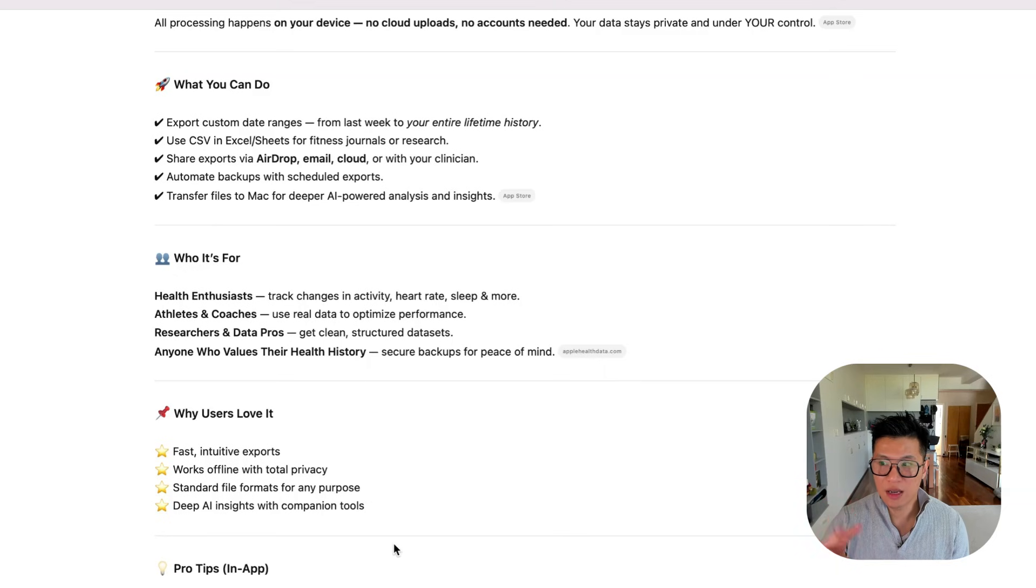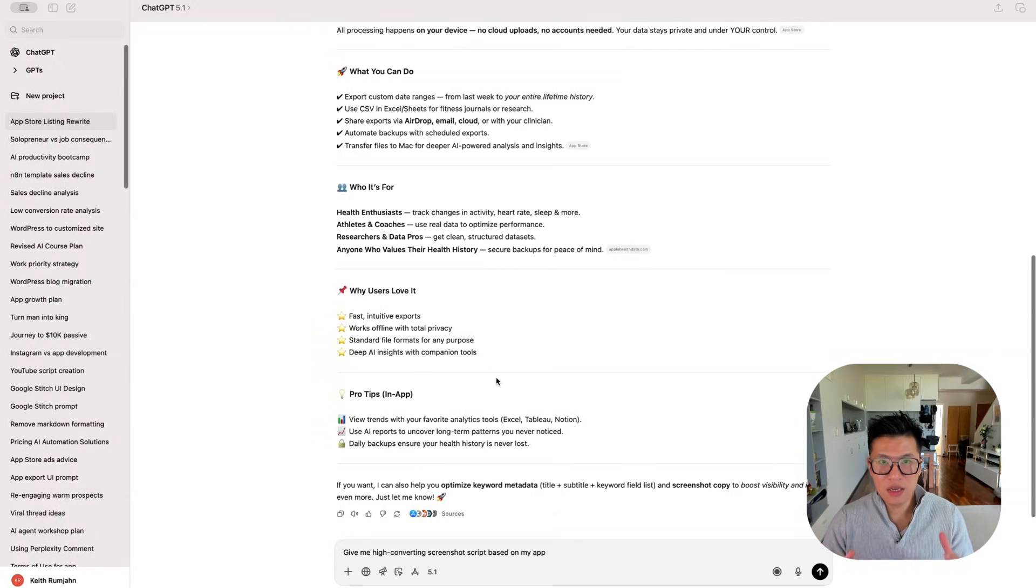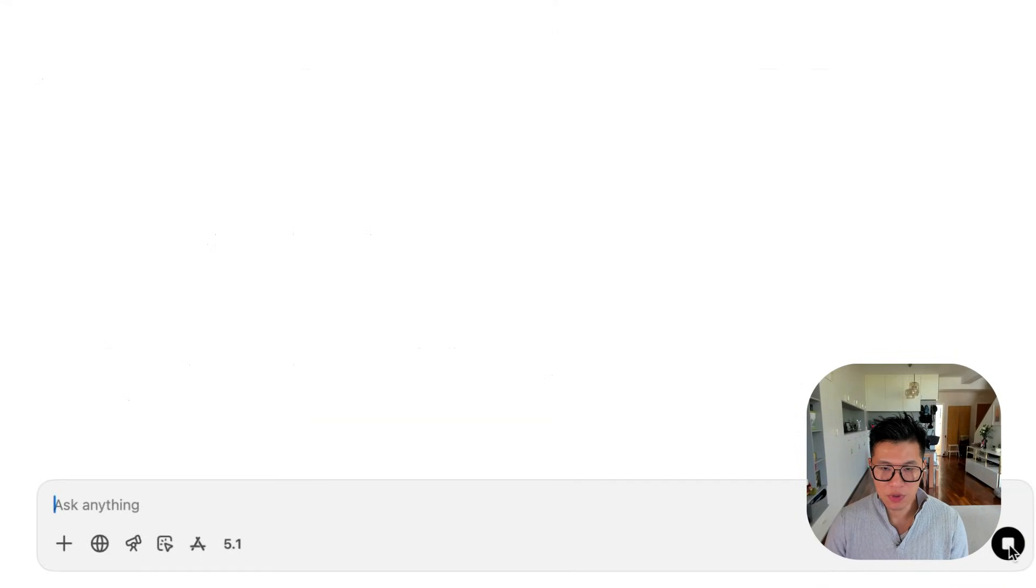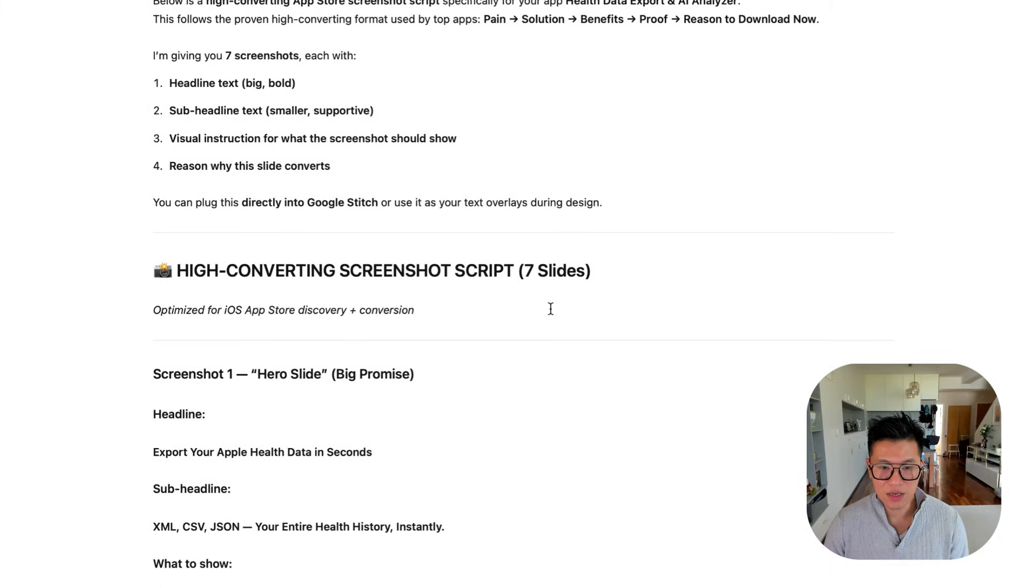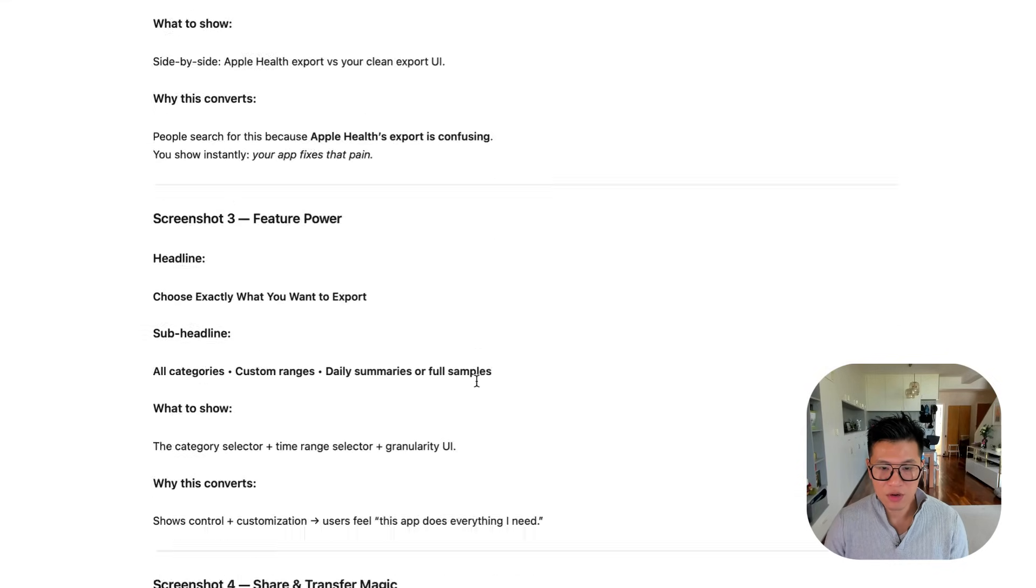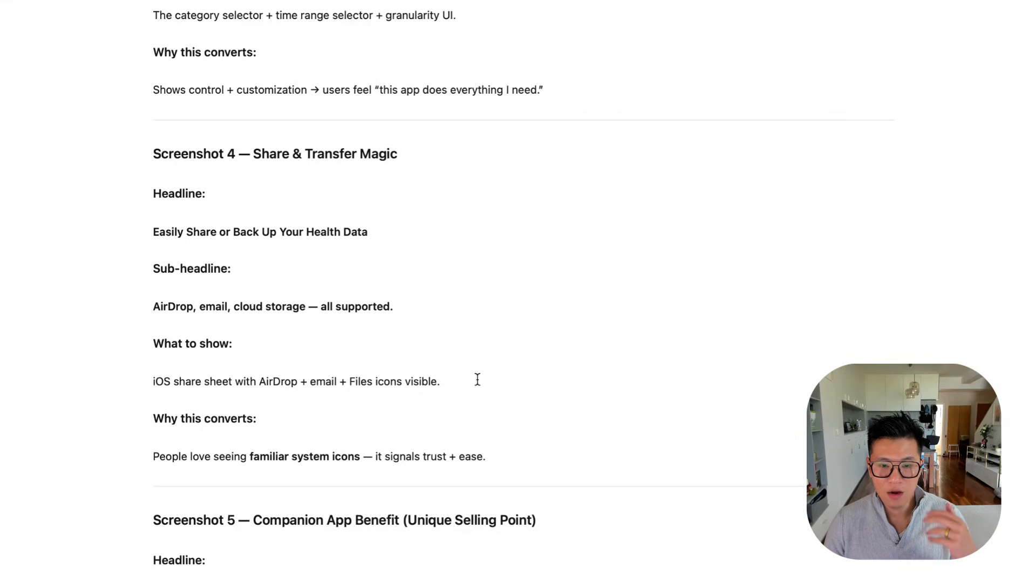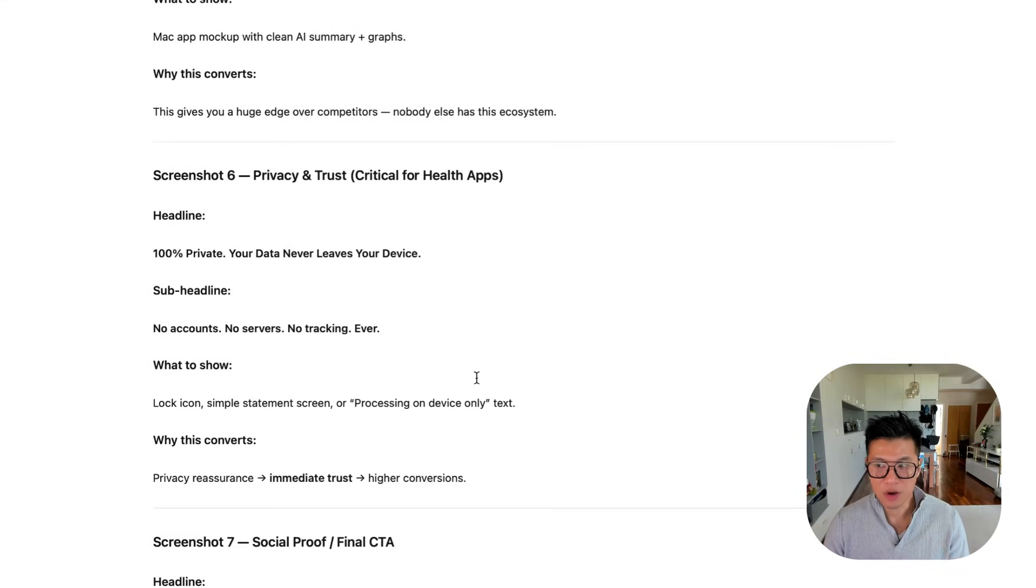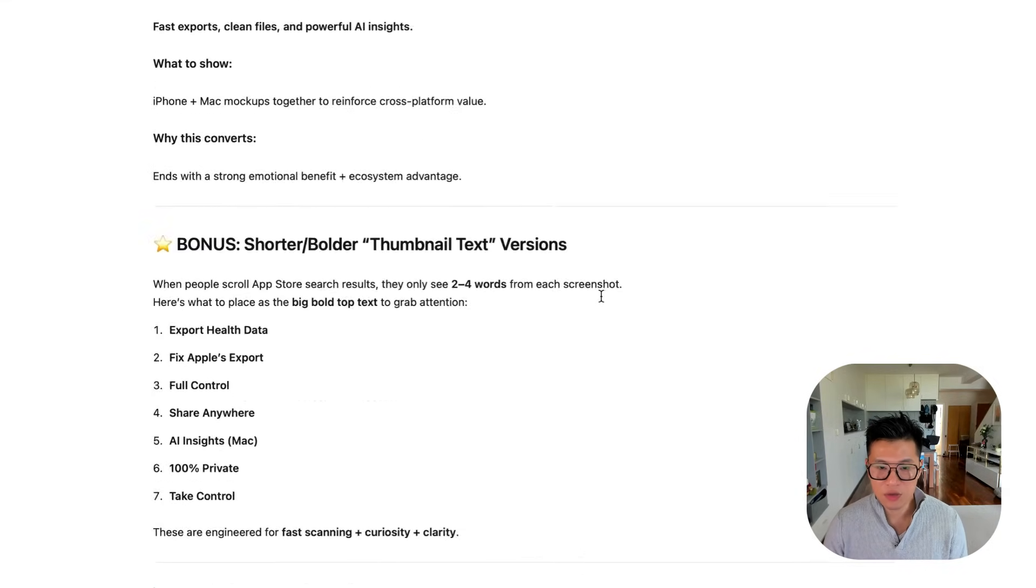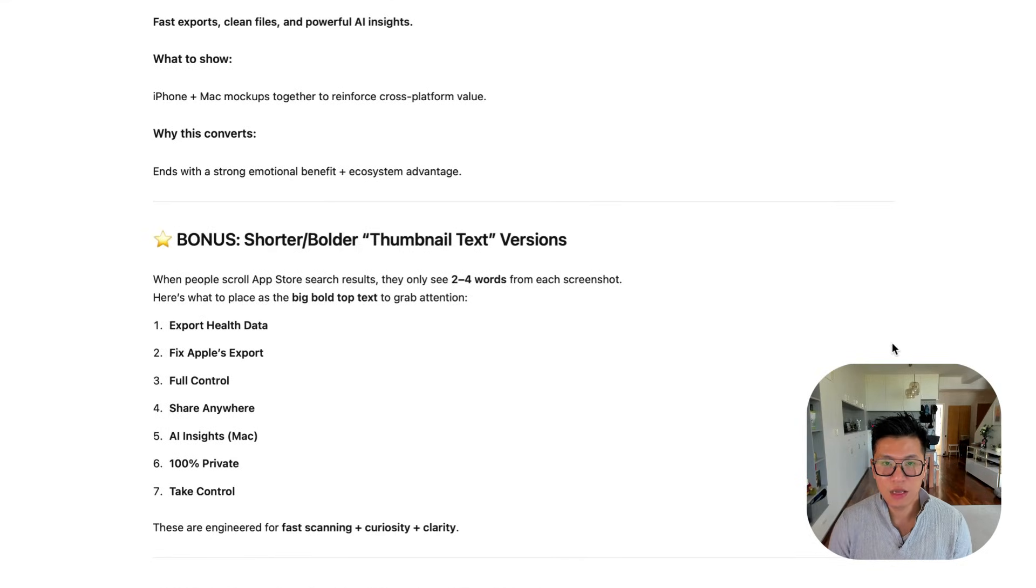And then the second step is now that AI understands what your app does, turn this into screenshots with the key messaging. So give me high converting screenshot script based on my app. So let's put that in. And then it will give you something like this. Screenshot one, hero, export your health data in seconds, subheadline, XML, CSV, JSON, the painkiller. So it will take the user on a journey of discovering more about your product. And so it's given me seven screenshot scripts. And that's excellent.